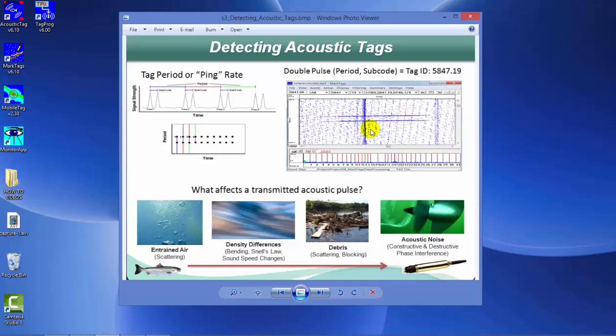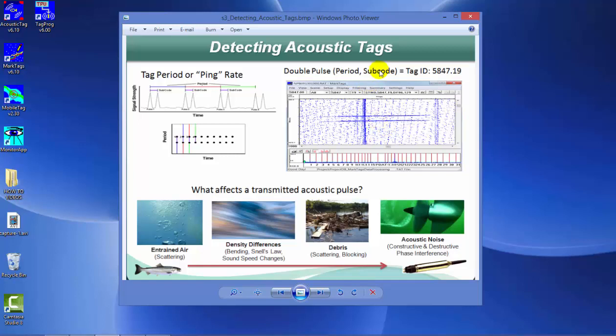This example shows a double pulse tag where, in addition to the primary signal, a secondary signal is transmitted at a specified time after the primary. For example, this tag is pinging at 5.847 seconds. Every 5 seconds roughly, the tag pings its primary and secondary signal, creating a double pulse tag. The secondary pulse is often referred to as a subcode.